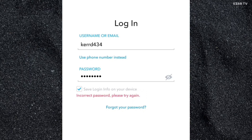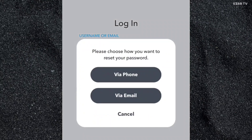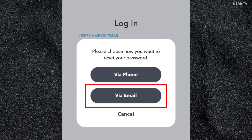To reset your Snapchat password, you only need to click on the 'Forgot your password' button. Then choose 'Via Phone' if your Snapchat account is connected to your mobile number, or 'Via Email' if your Snapchat account is connected to your email address.